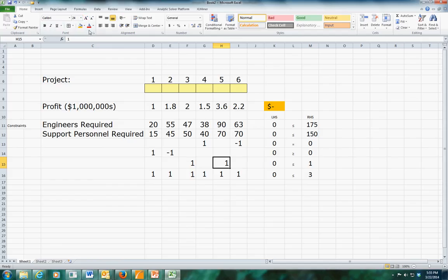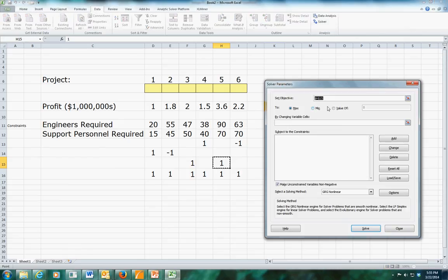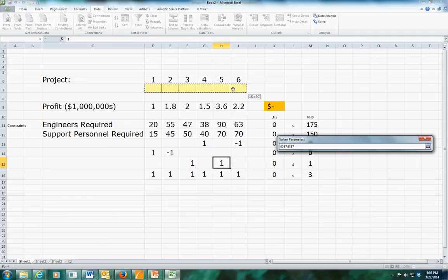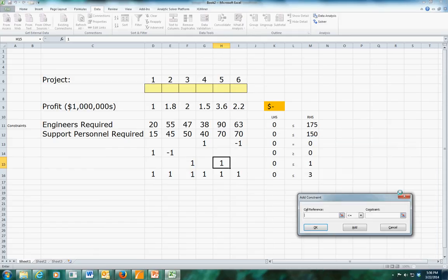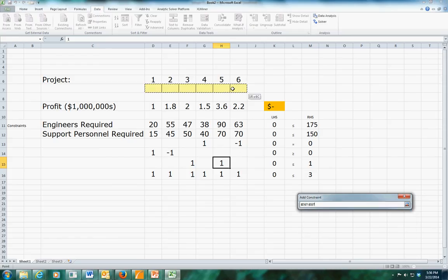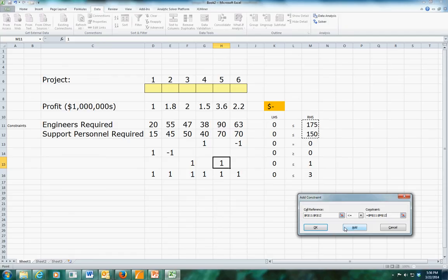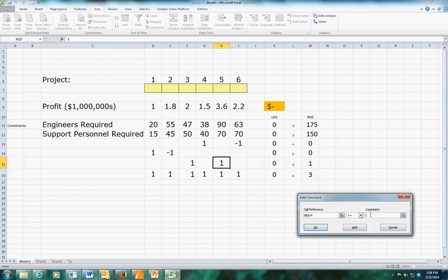The Solver is completely blank. Our goal is to maximize our profit by changing our decision variables. The first constraint we have to put in is that these decision variables need to be binary variables - we're only going to do one of a project or not at all. We also need to add that our resource usage must be less than or equal to what's available, and the equality constraint must equal its right-hand side. The conditional constraint is greater than or equal to zero.